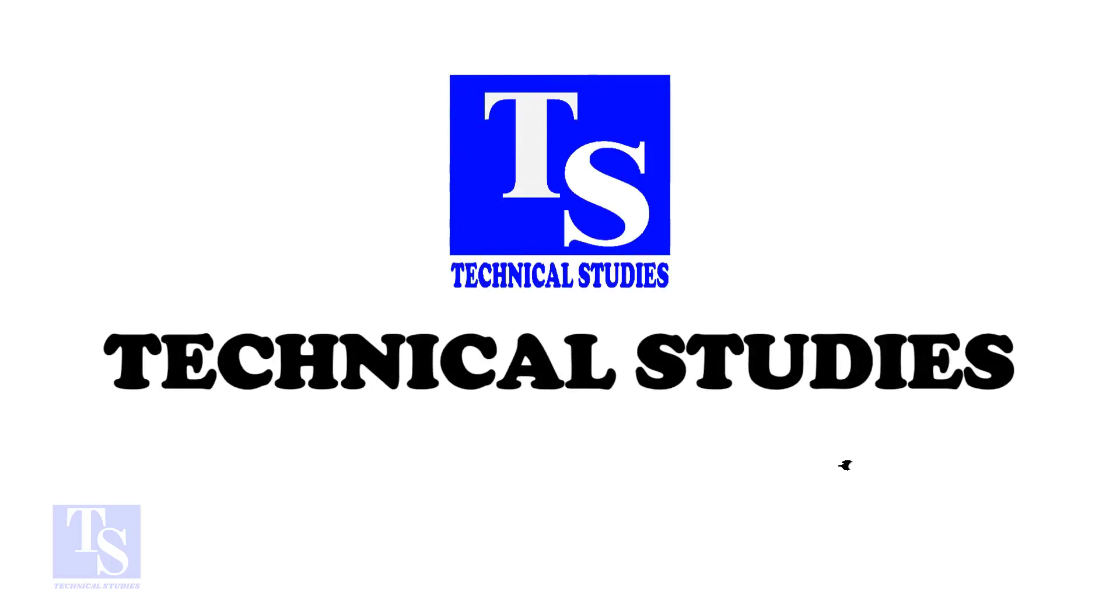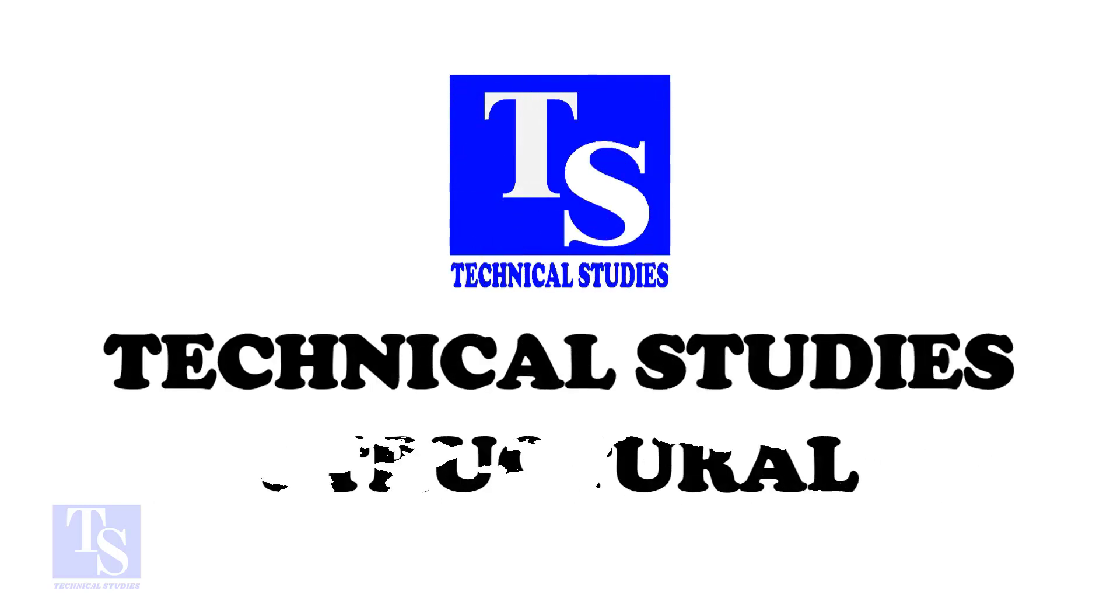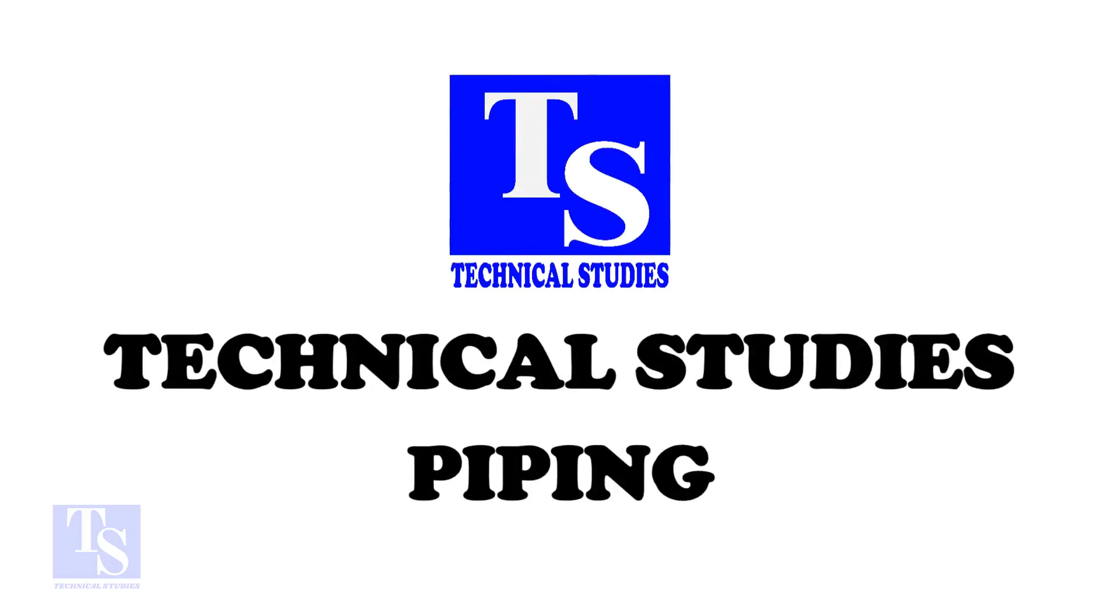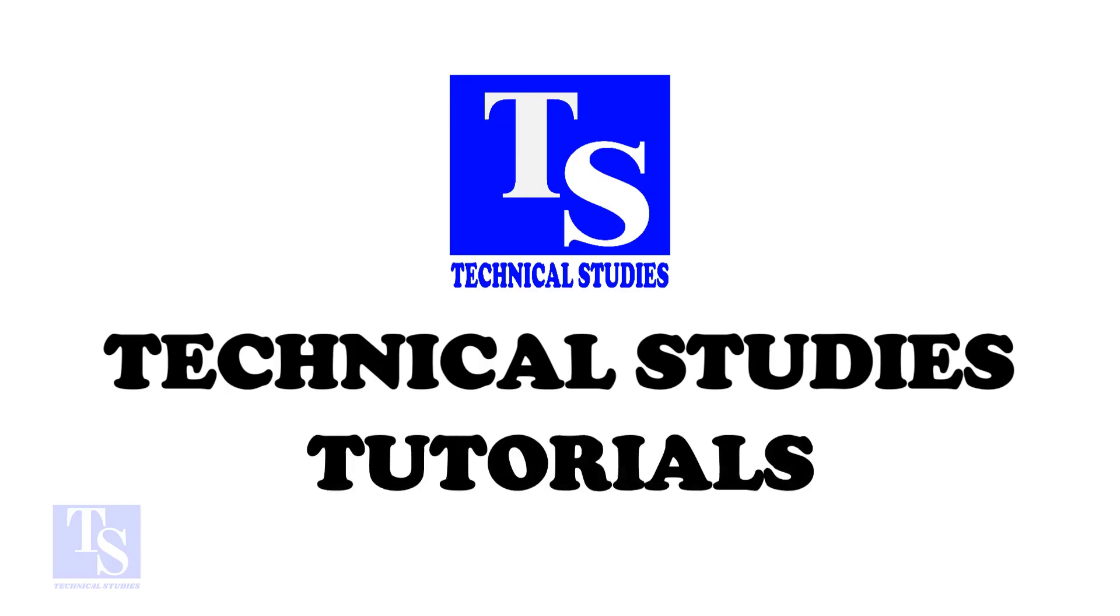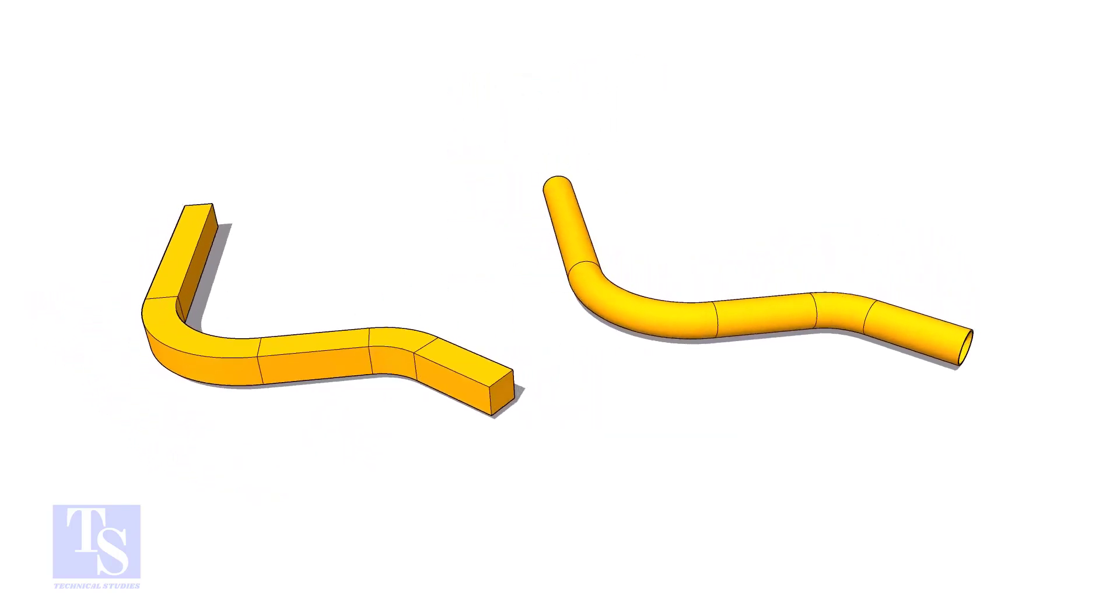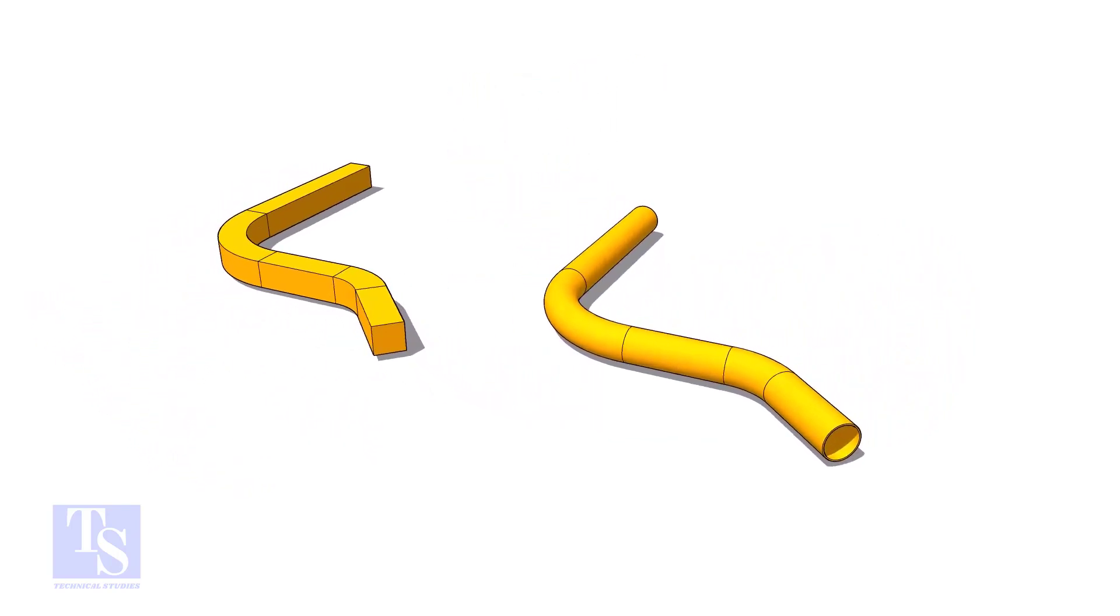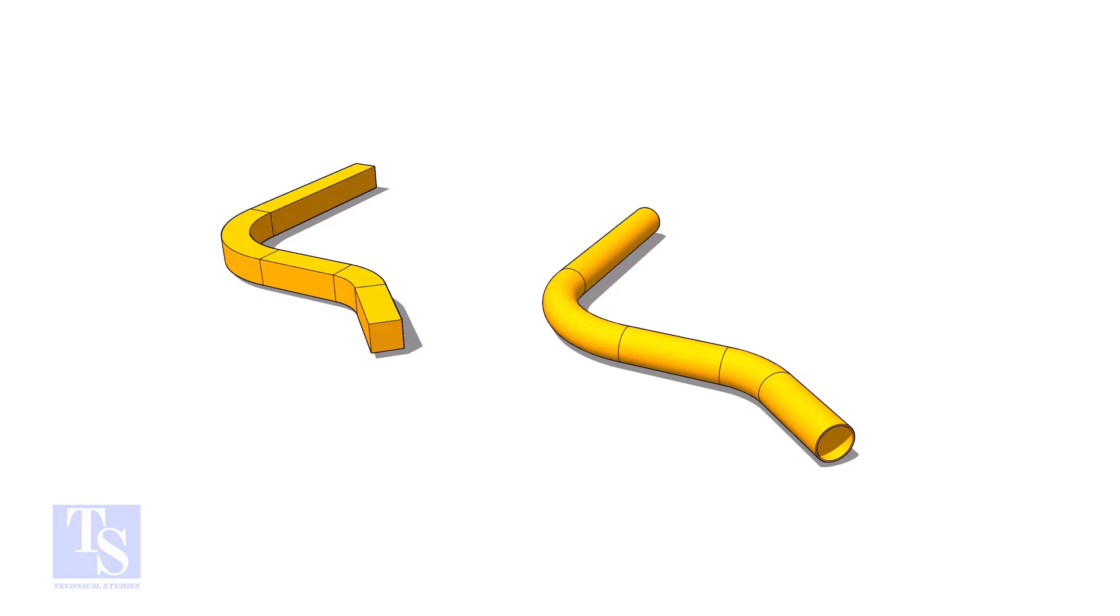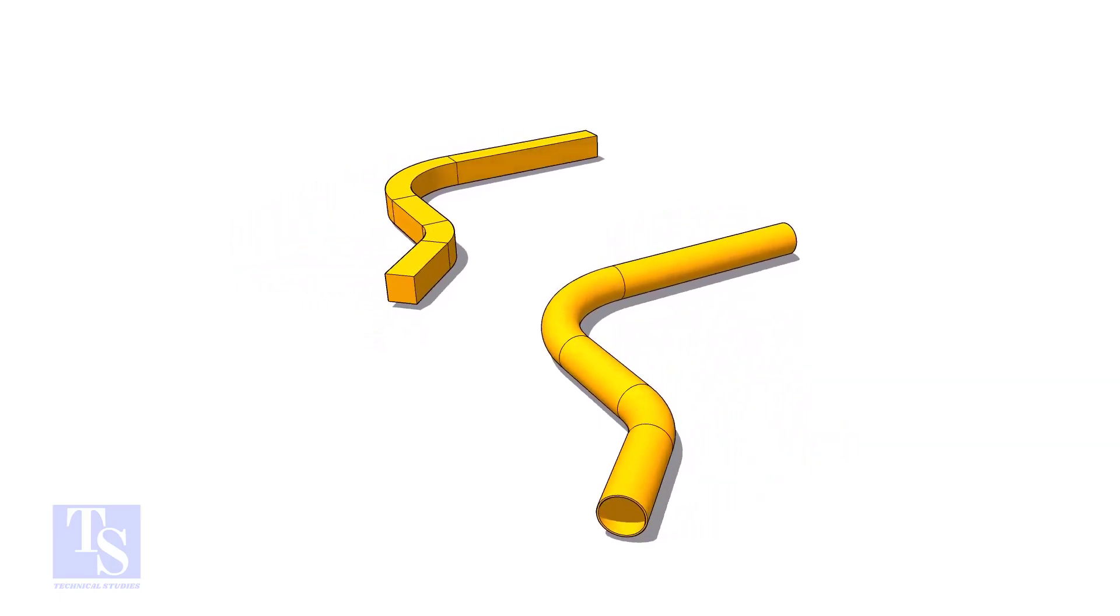Hi friends. Welcome to technical studies. In this video we will learn how to calculate the required length of a pipe to make a bend.